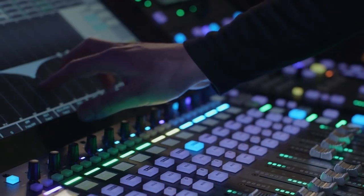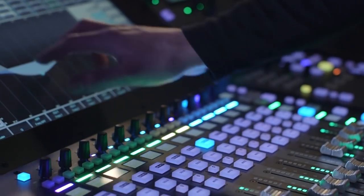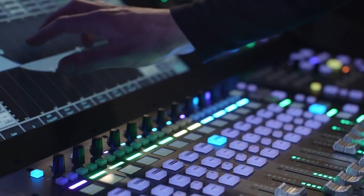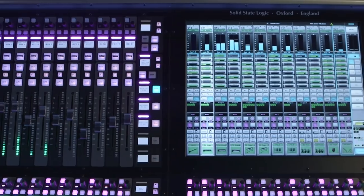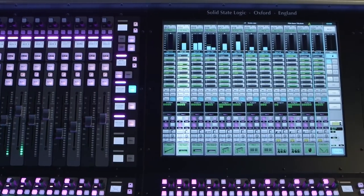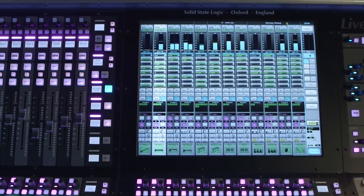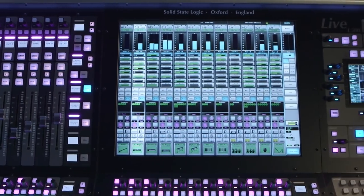Innovation is in our DNA. SSL's first Live console applies the SSL design philosophy to deliver a forward-thinking, creative tool for live sound mixing.